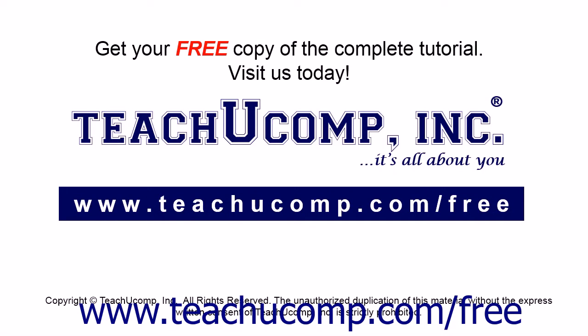Get your free copy of the complete tutorial at www.teachucomp.com/free.